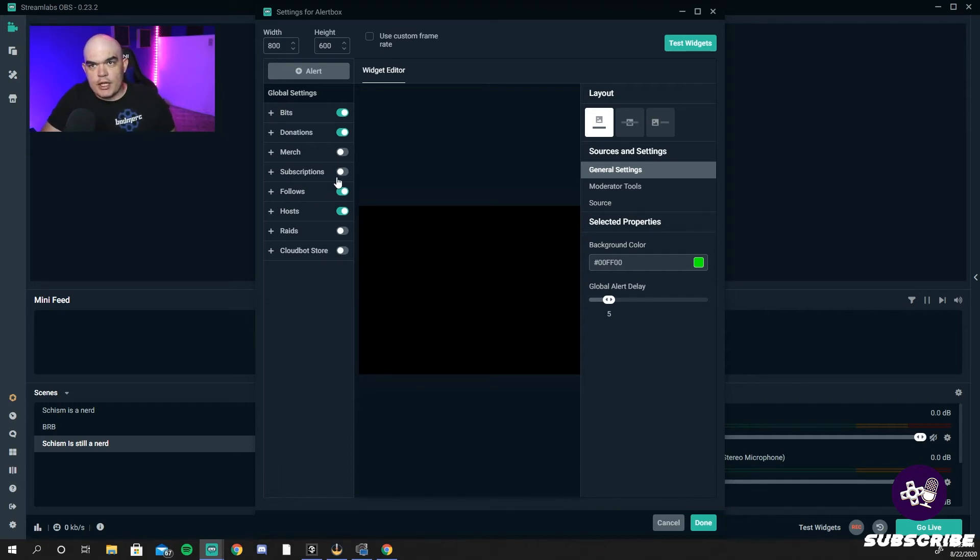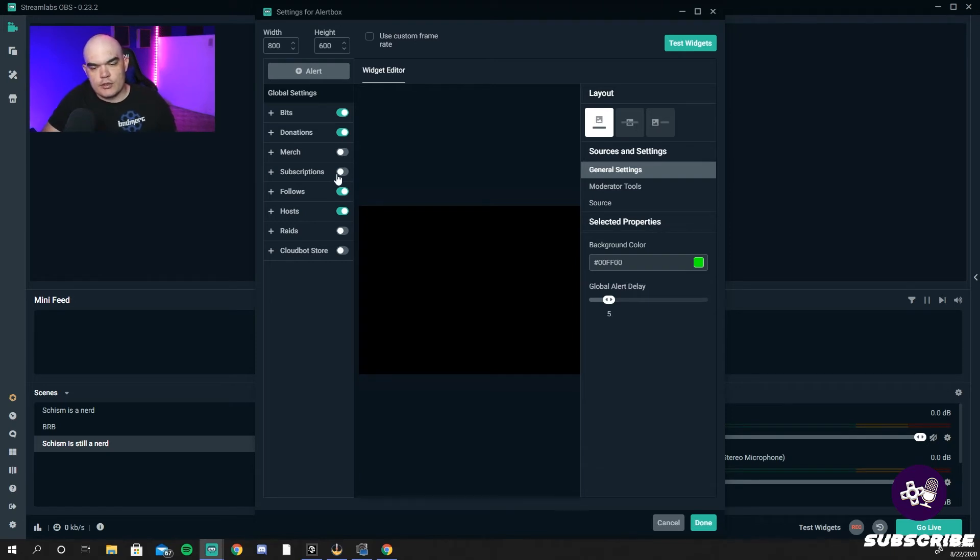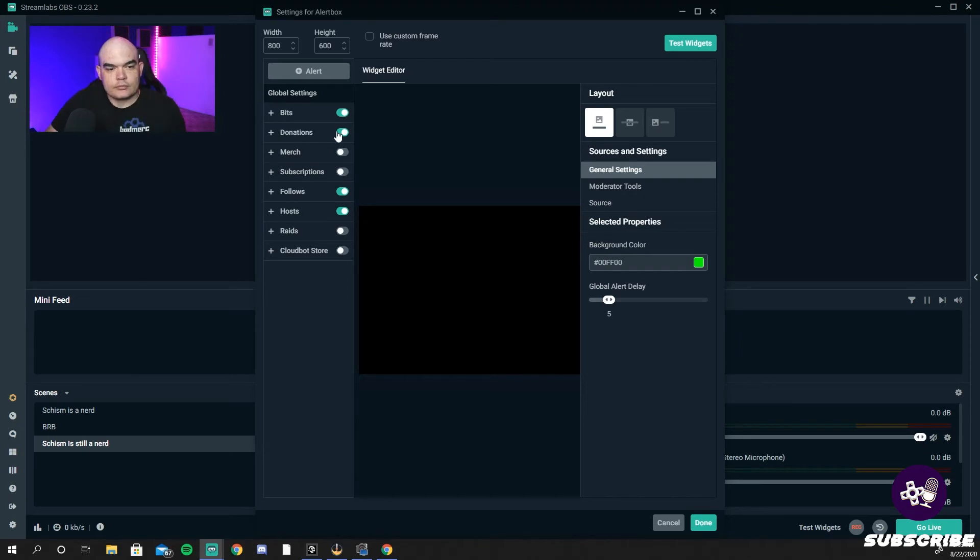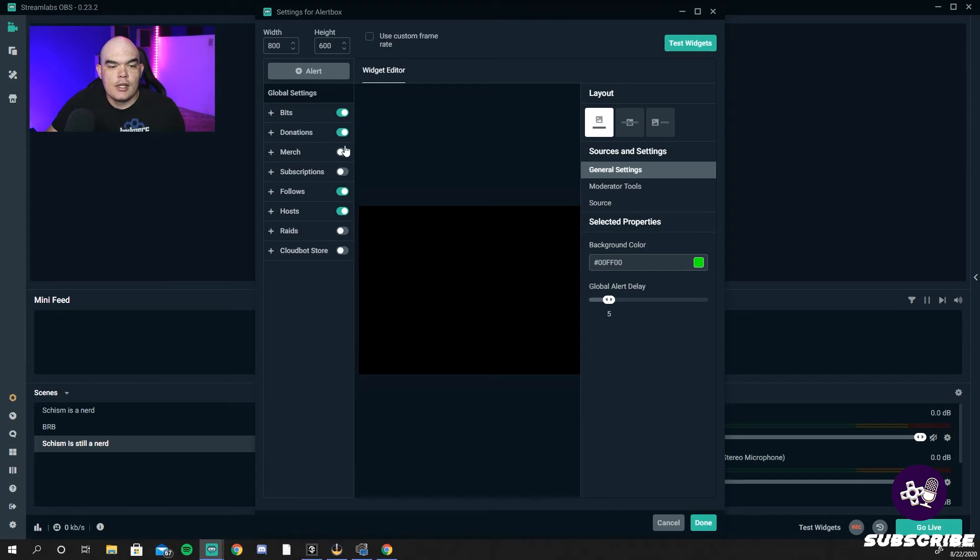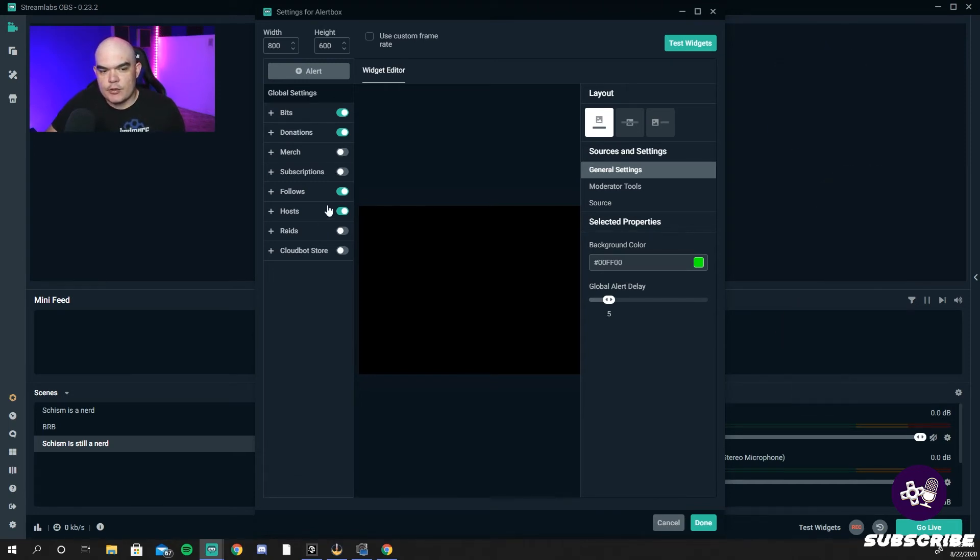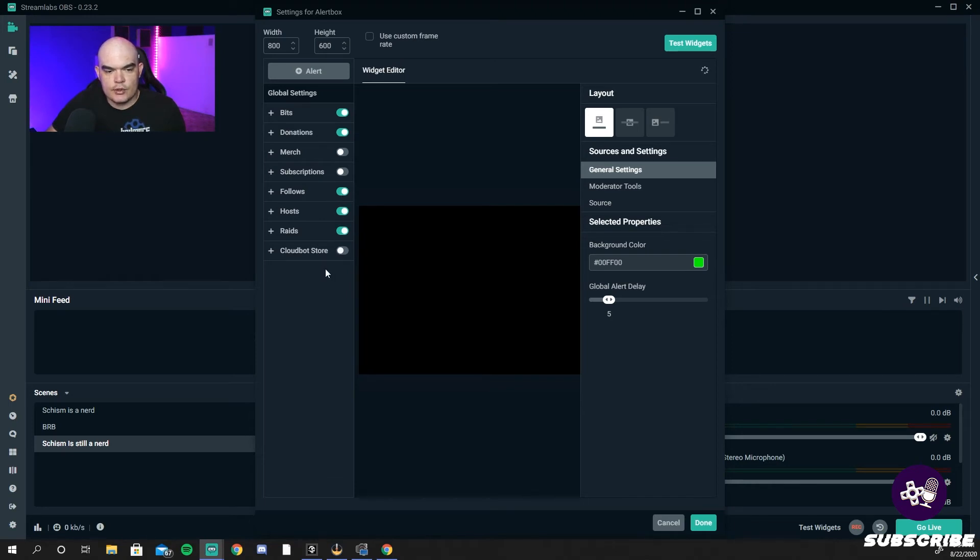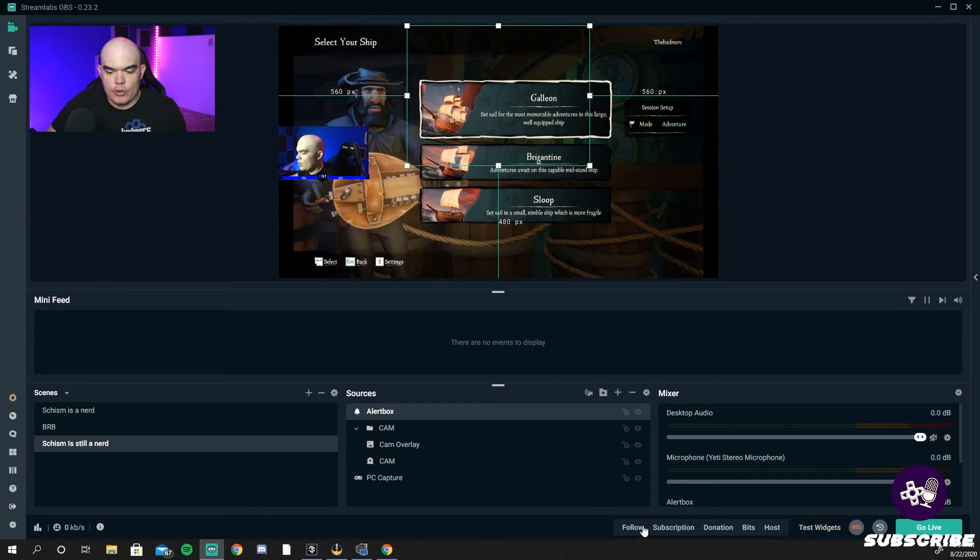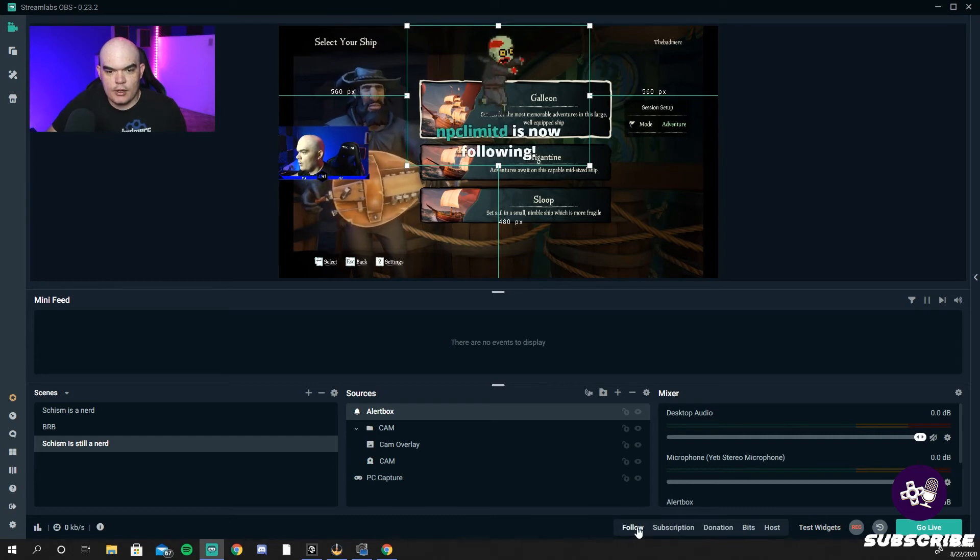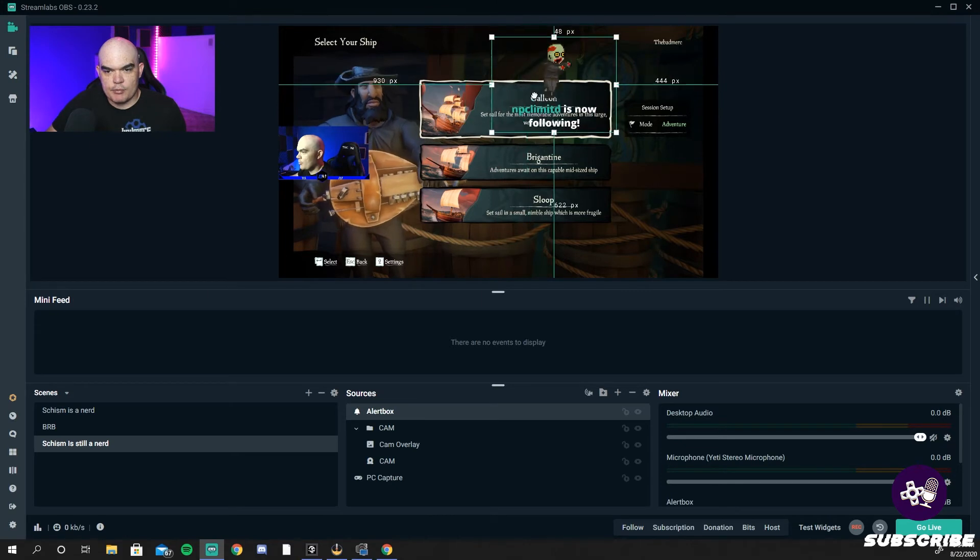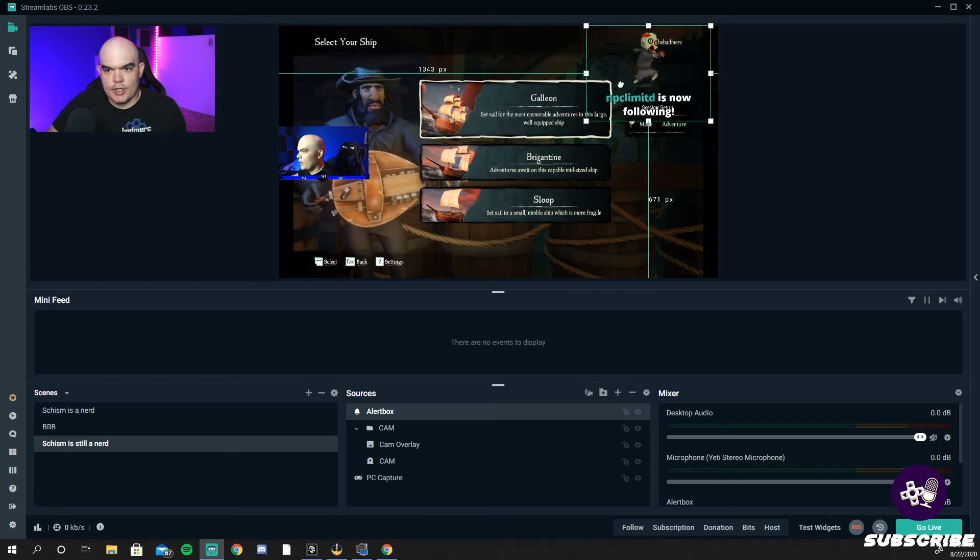Now here you want to select everything that you're going to have. If you're an affiliate, congratulations, you shouldn't even be watching this video. But if you're watching this video, you're probably not an affiliate, so untick subscriptions because you won't need it yet. I believe in you. I'm going to put the bits because you want those 80 bitties. Yes, they're called 80 bitties. Donations, merch if you have merch. Turn off subscriptions. Obviously you want your follows, host. Turn on your Rage Cloud Bot store. Done. Now you can go down to test widgets. When you hit a follow, boom, there it is. Grab this, put it wherever you want to.